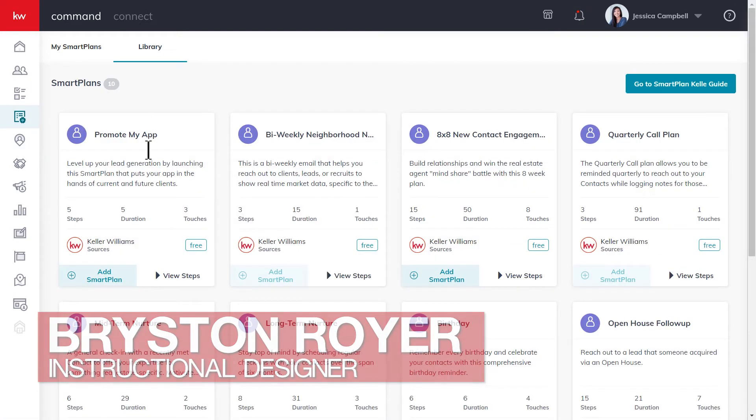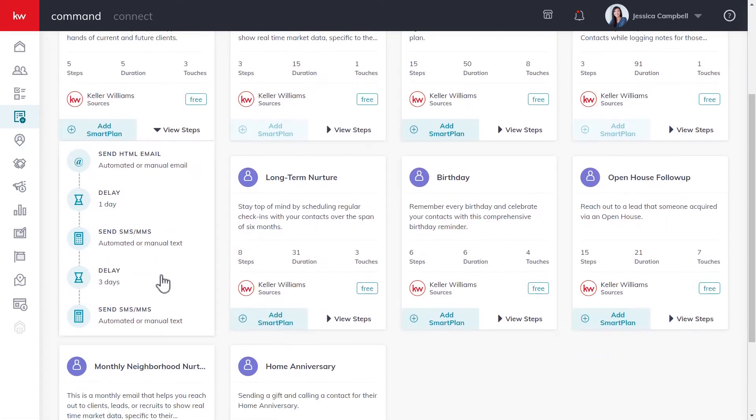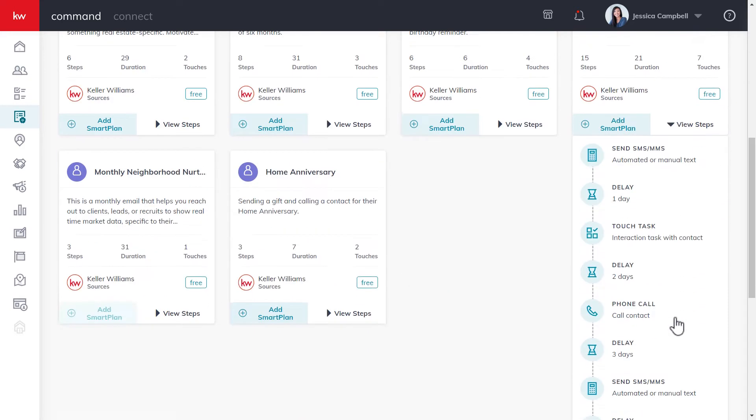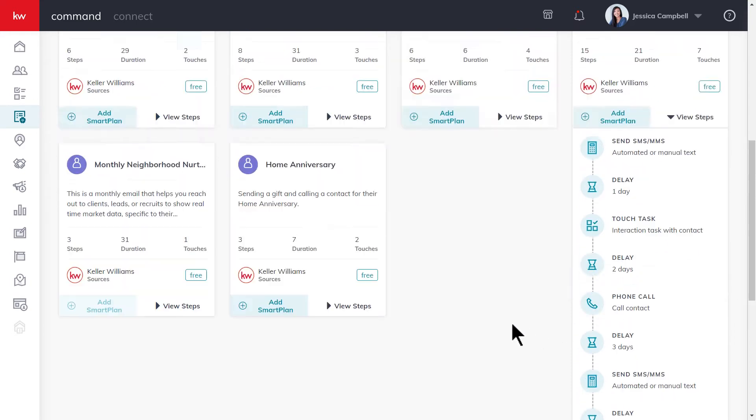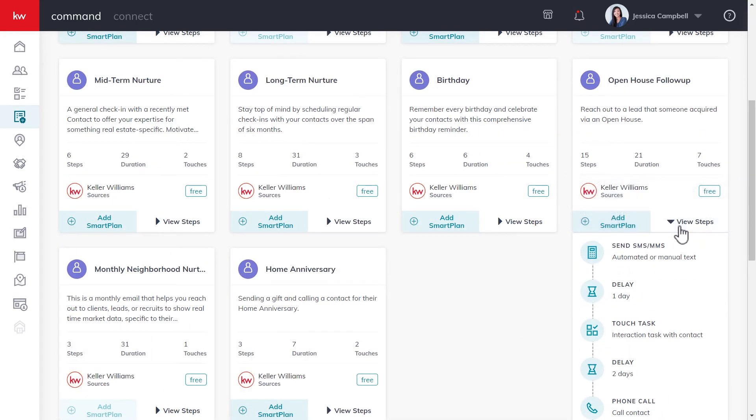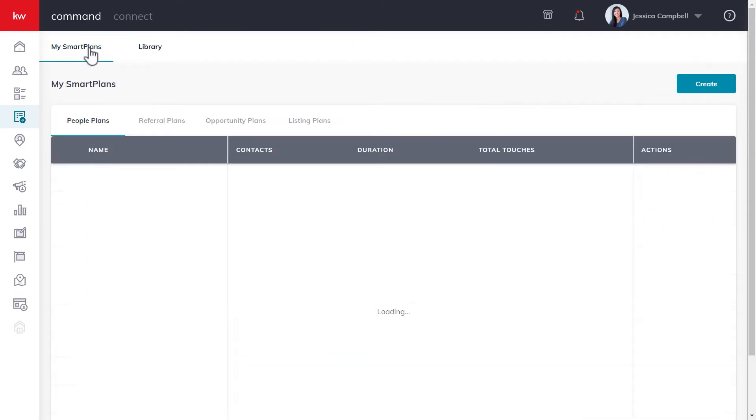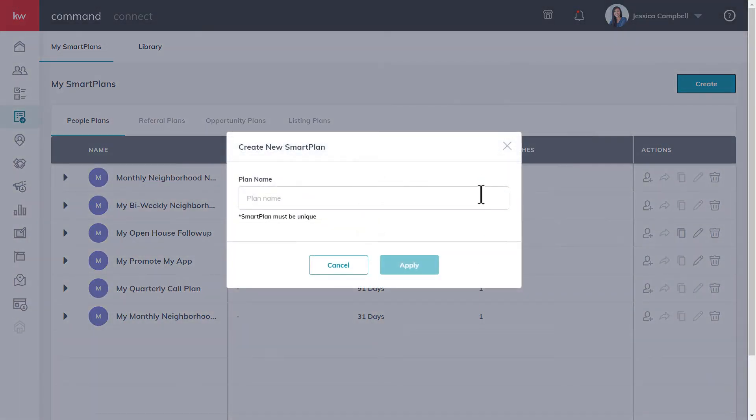In command, we have a library of smart plans that are ready to be used and have contacts added to them, but you may want to set up a smart plan in your own unique way. Whether it be 36 2 Connect or following up with leads, you can create any type of custom smart plan that fits your business. So let's go ahead and get started.